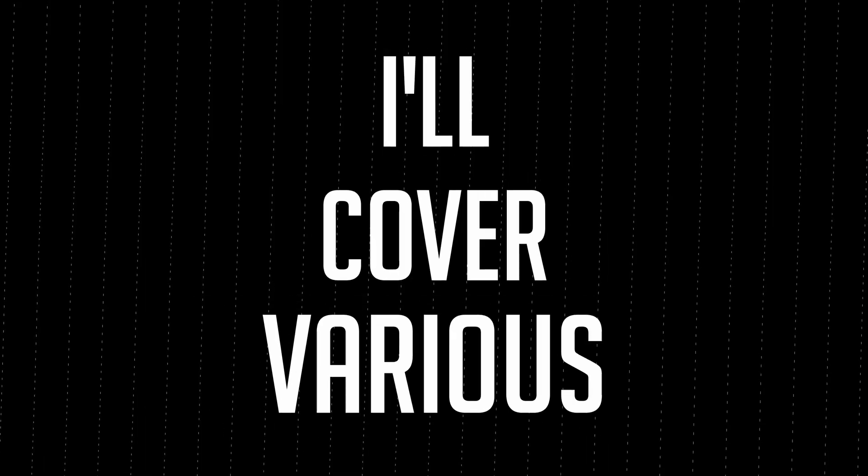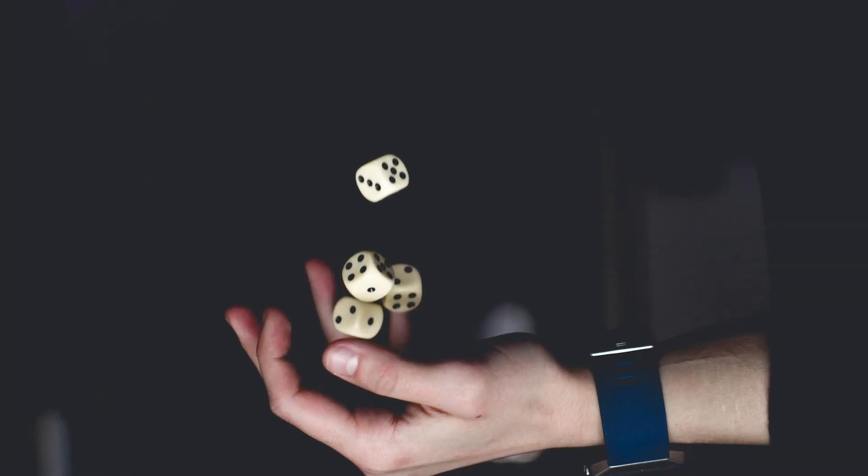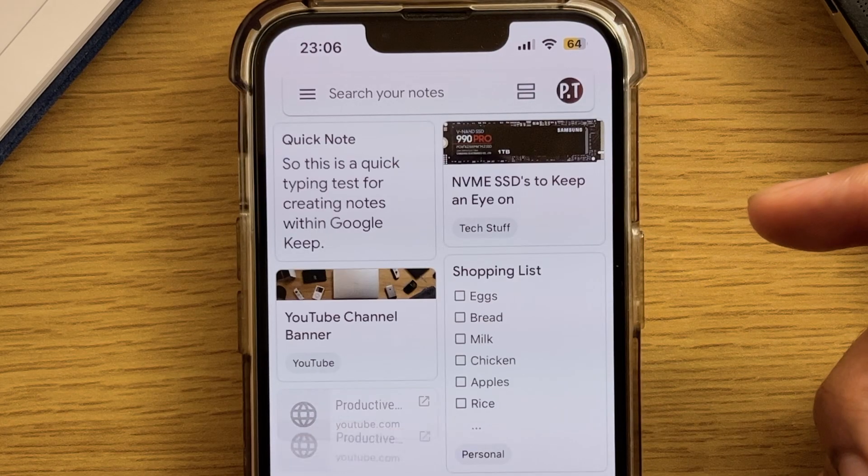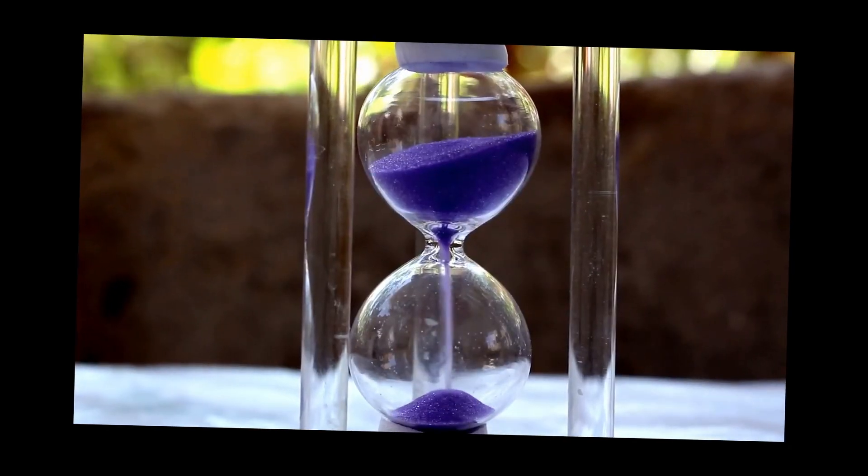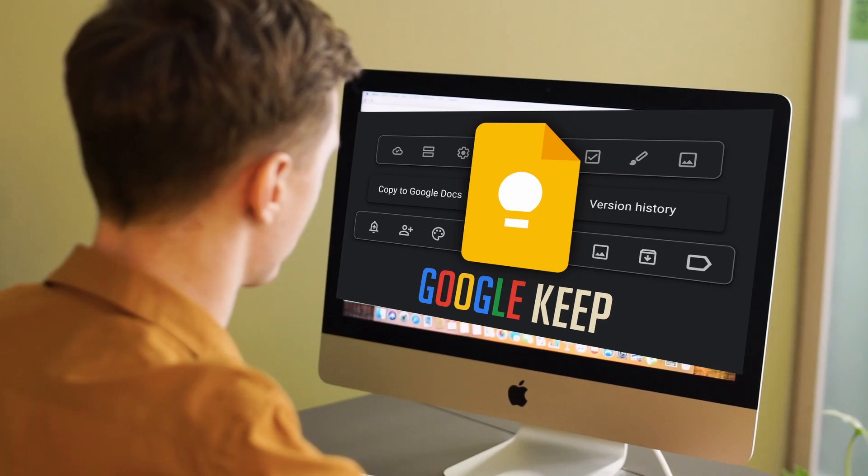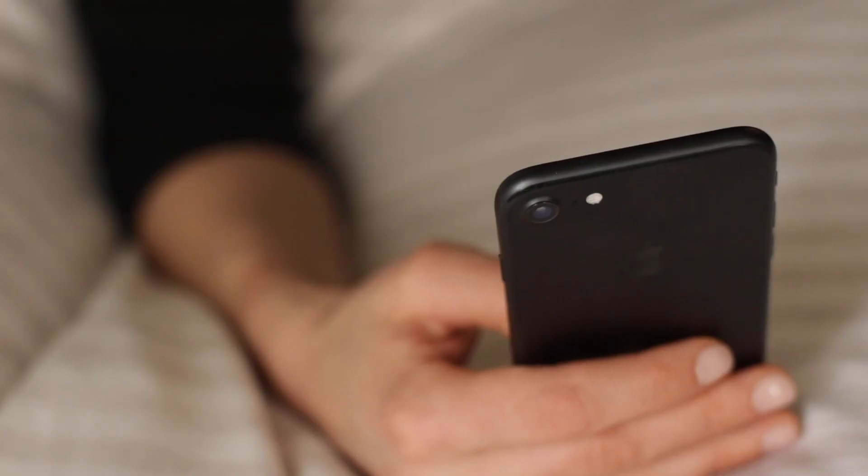In this video, I'll cover various tips, tricks, and other little hidden features as fast as possible regarding Google Keep, both on the desktop and mobile versions. So with that, let's begin.